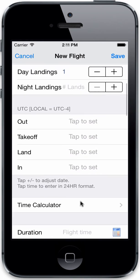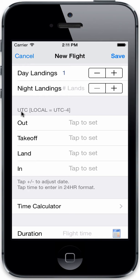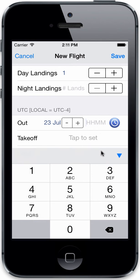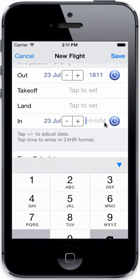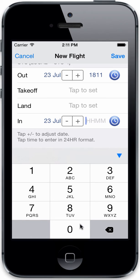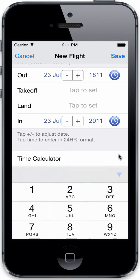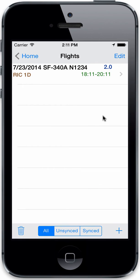Alright, so you can see that it's telling us what we're in above the out-off-on-in fields. We are in UTC, which is local minus 4. So let's go ahead and let's just do a now for that one. Let's do that, and we'll get a duration on that. We'll go ahead and save it.